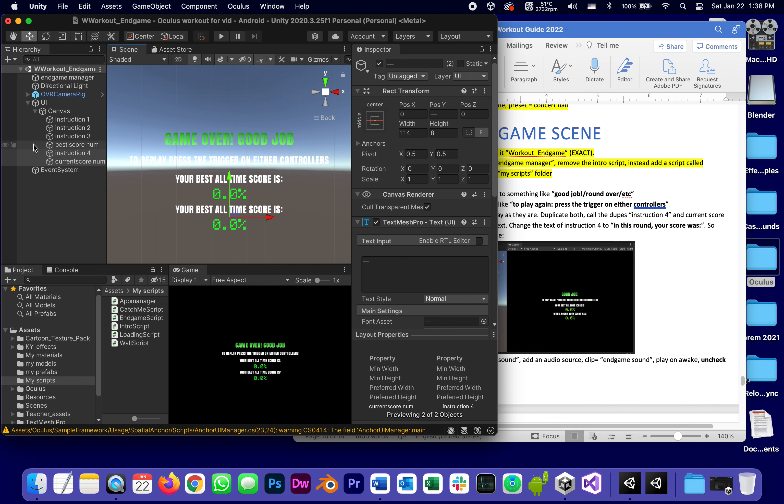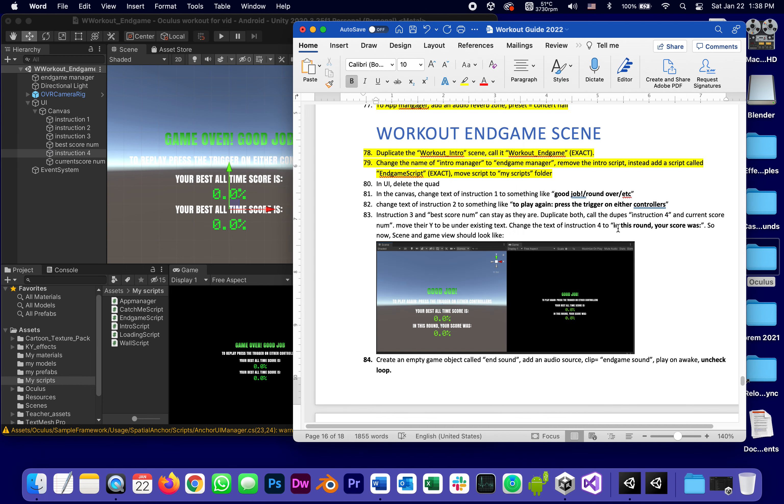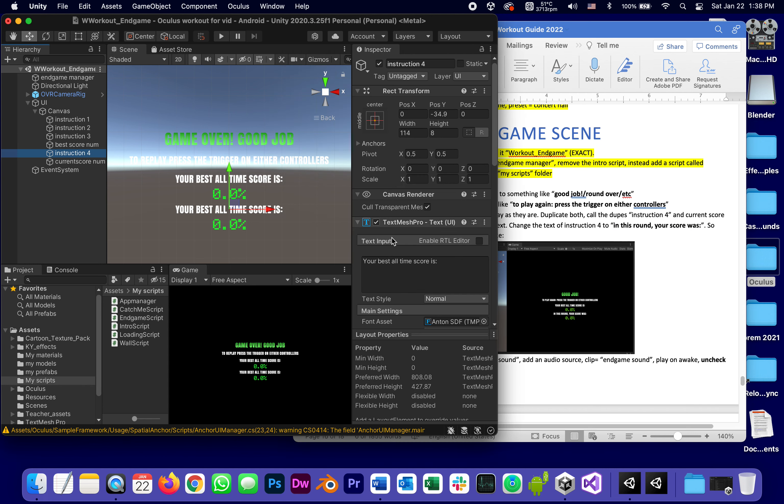And the only thing I'm going to change in instruction four is the text. Instead of best, it's this time around. In instruction four, the text is going to be this time around.